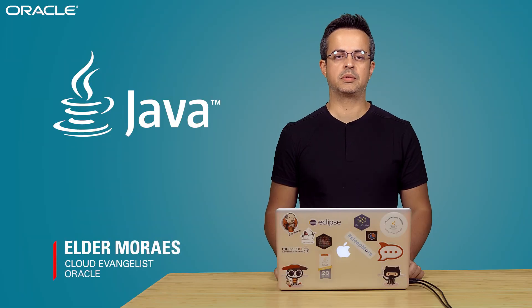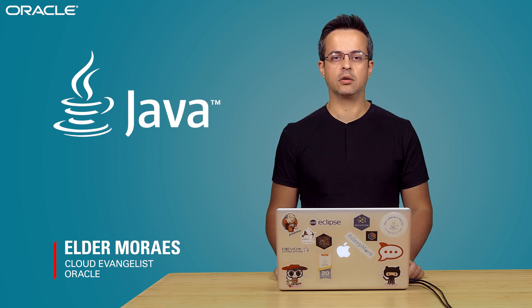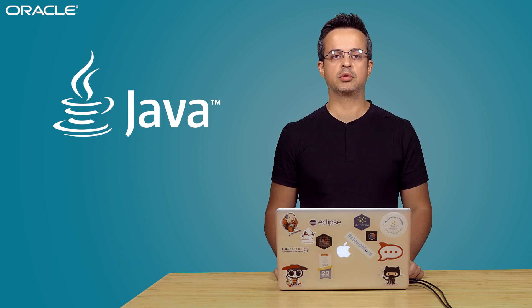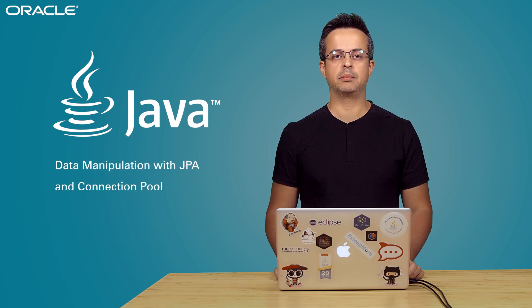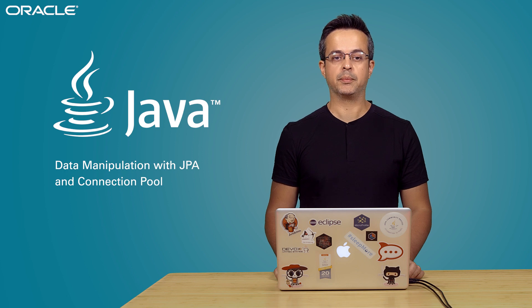Hi there. My name is Elder. I am a cloud evangelist at Oracle and today I'm talking to you about database manipulation with JPA.